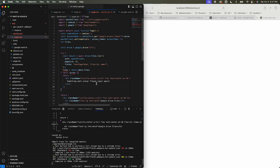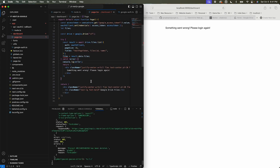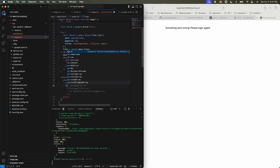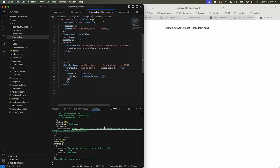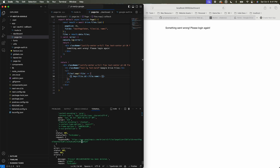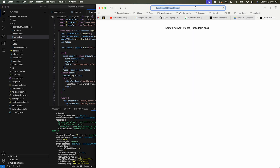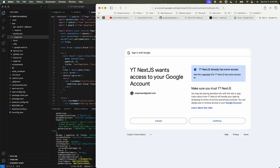In the catch block, display a message: 'Something went wrong, please log in again' — this indicates the access token didn't work. Console log the error so we know what it is. Then loop through the files for the Google Drive results using a ul with map. Since files could be blank, handle that with optional chaining.